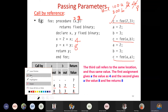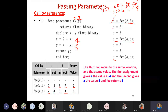Call by reference is very useful in most situations because we can see the results after the function call reflected in the caller's variables. It depends on the requirement of the programmer — whether to use call by value or call by reference — and calls are made accordingly.